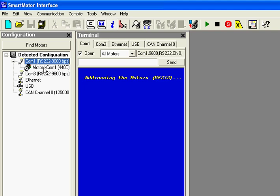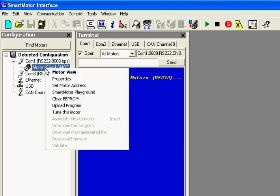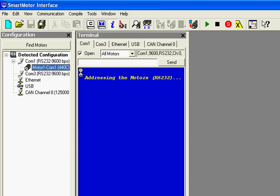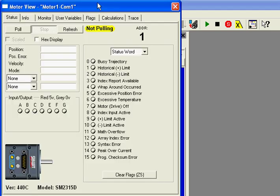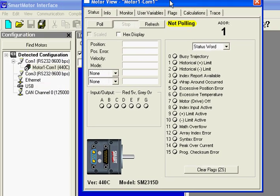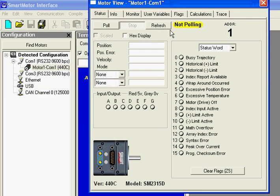Now if I right click on Motor1 COM1, I'm going to select Motor View. And you see this is Motor View that's pulling some typical data that you want to get out of the motor.